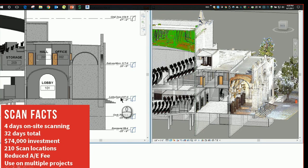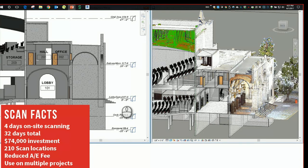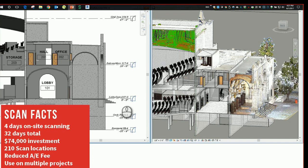You can see the different parts of the laser scan, even of the attic and interstitial spaces. The facts of this project were that it took about four days of on-site scanning, a little over 210 scan locations.